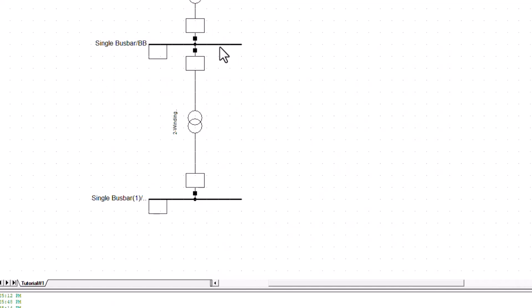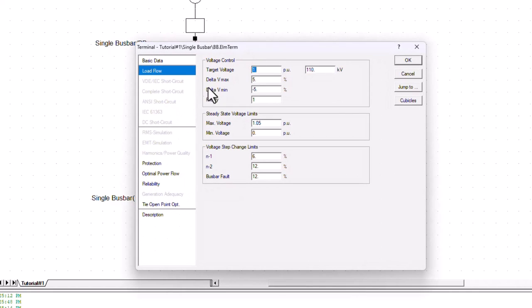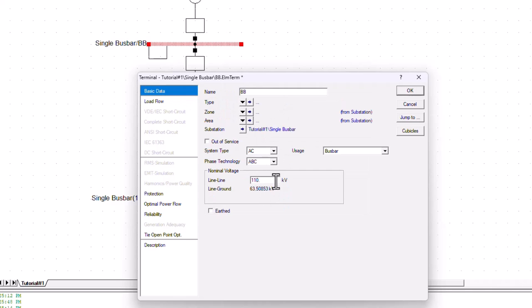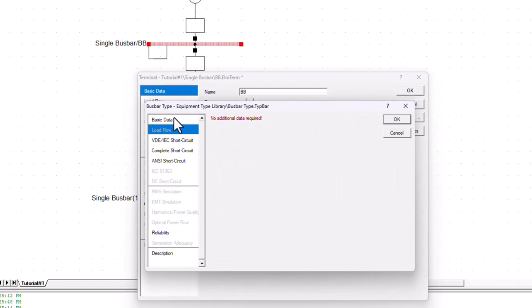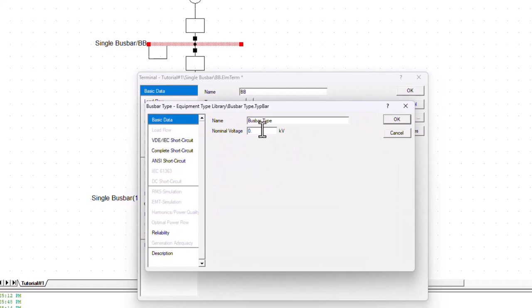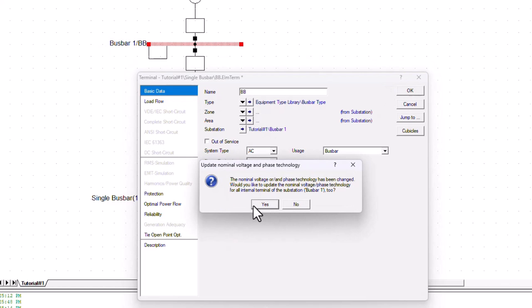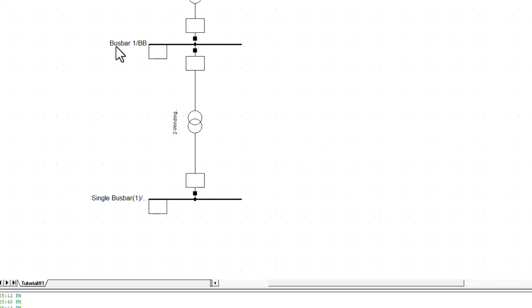Now move to the bus bar parameters. Ensure the bus bar voltage matches the generator — change this to 33 kilovolt. On the basic data, also set it to 33. Create a new bus bar type, put 33 kilovolt there. Change the name to Bus Bar One and click OK. Now we have Bus Bar One configured.